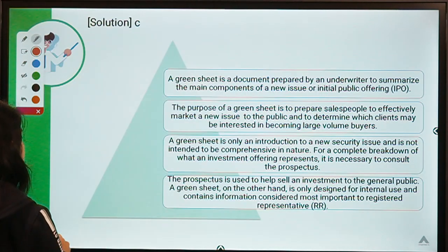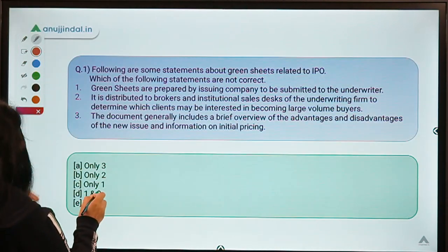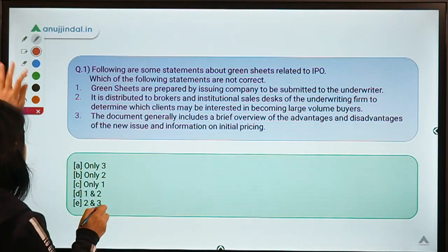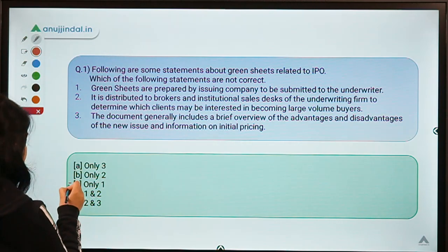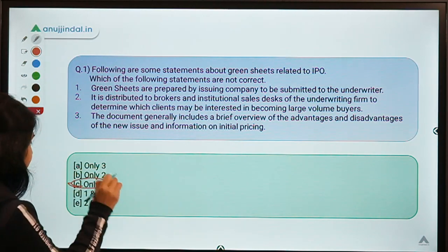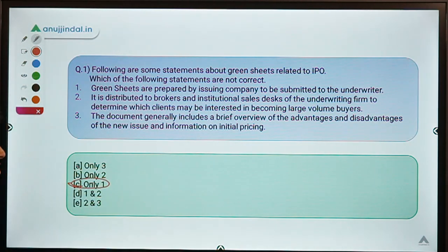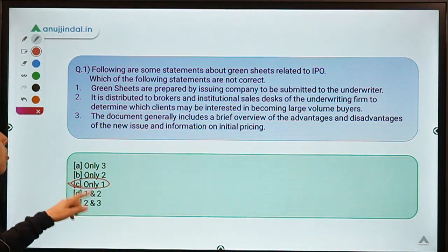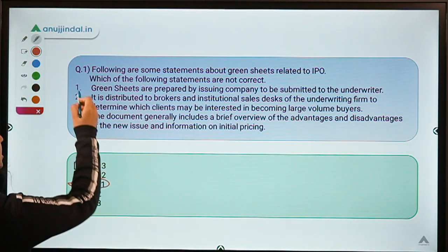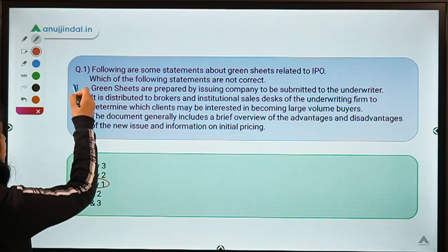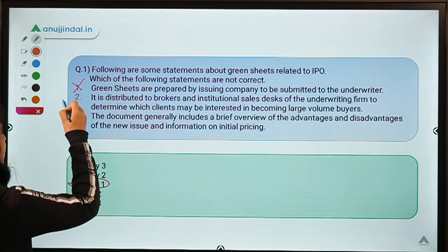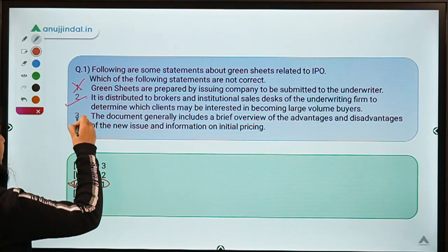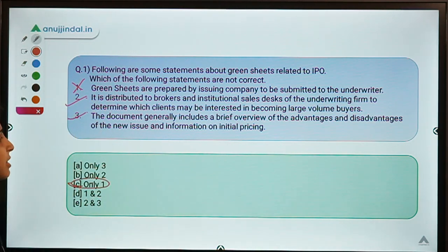Moving ahead to the solution. The correct option for this question is option C, which means only statement 1 is not correct. Statements 2 and 3 are correct.